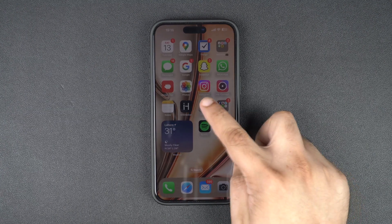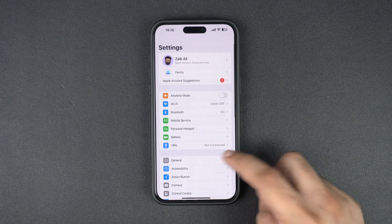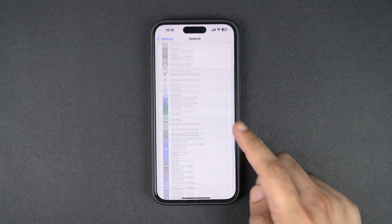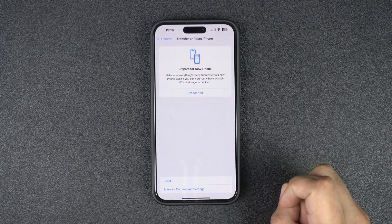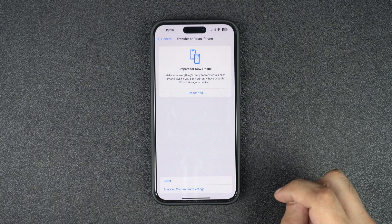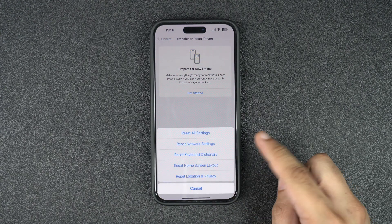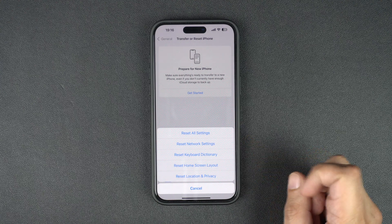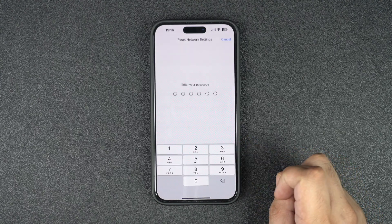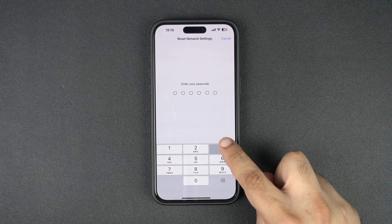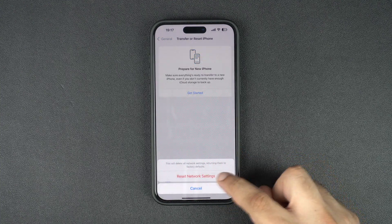Start by opening the Settings app and going to the General section. There, scroll all the way to the bottom of the screen and tap on Transfer or Reset iPhone option. Next, tap on Reset option. Here you will be presented with a list of reset options. Tap on the Reset Network Settings option. Confirm by entering your device's passcode and then tap on Reset Network Settings.